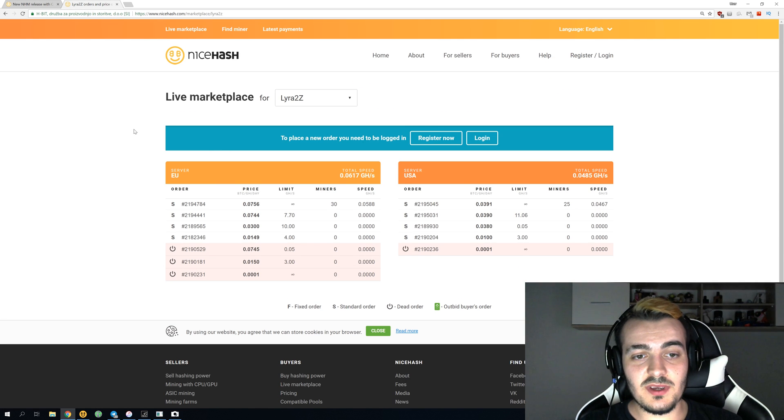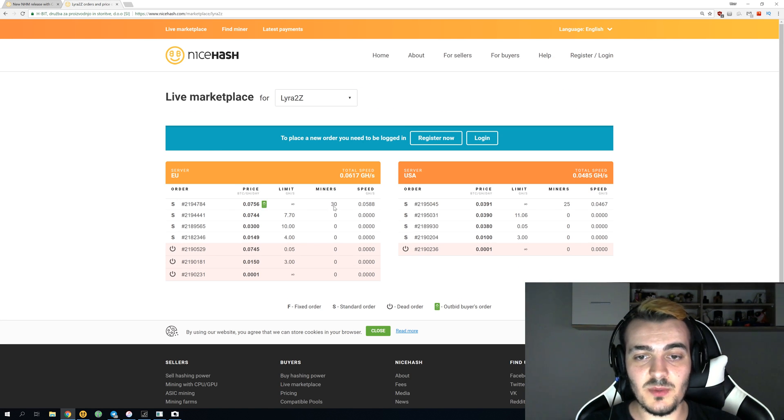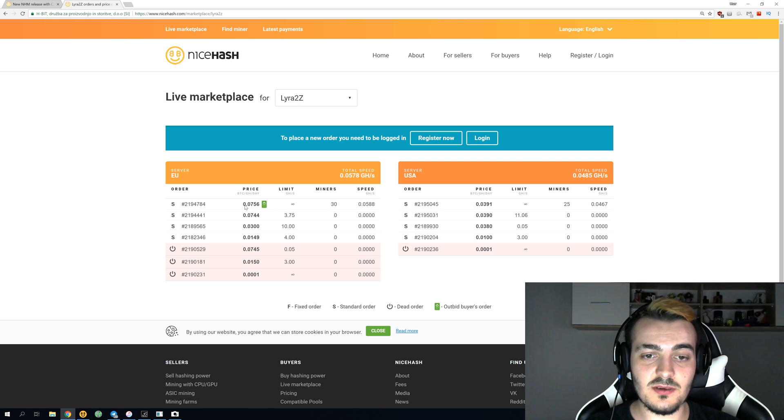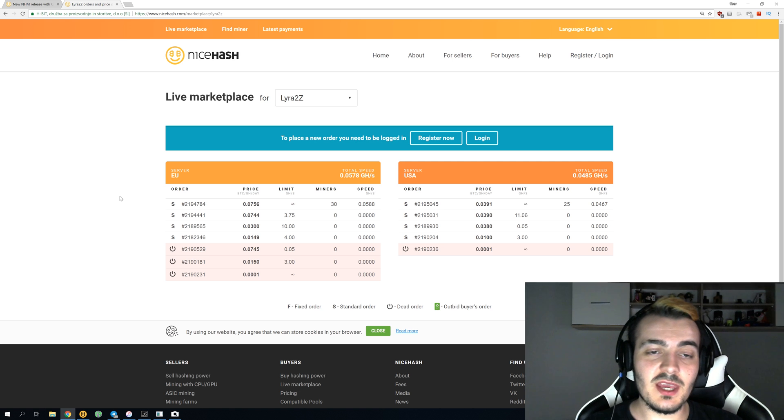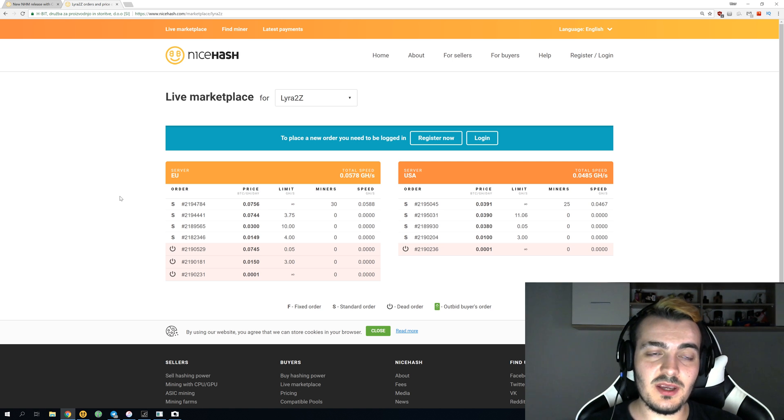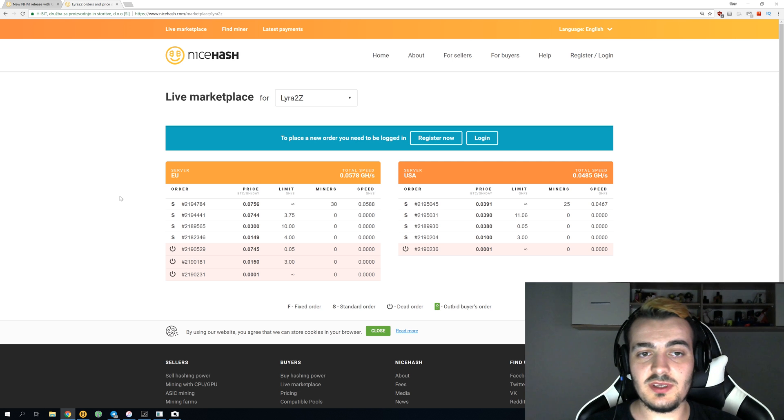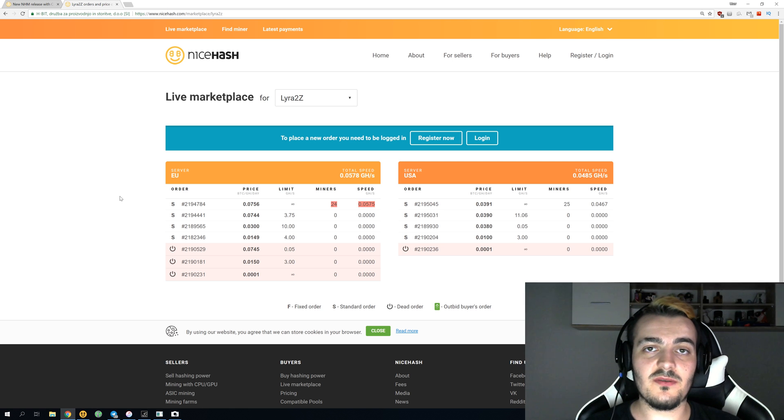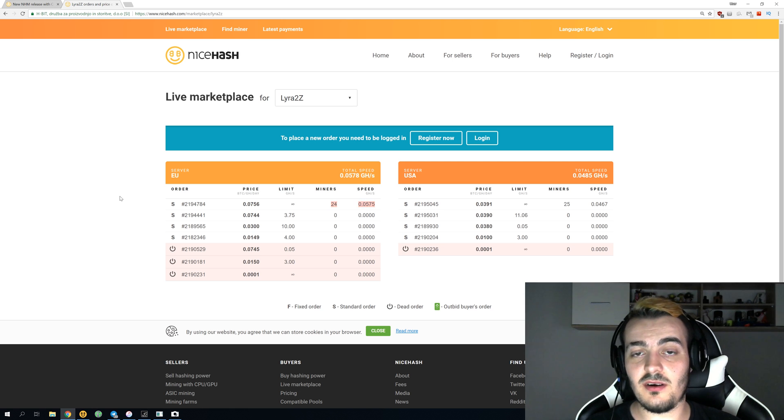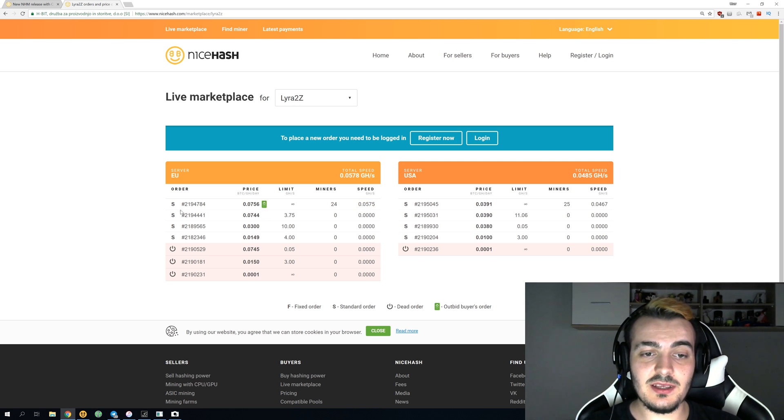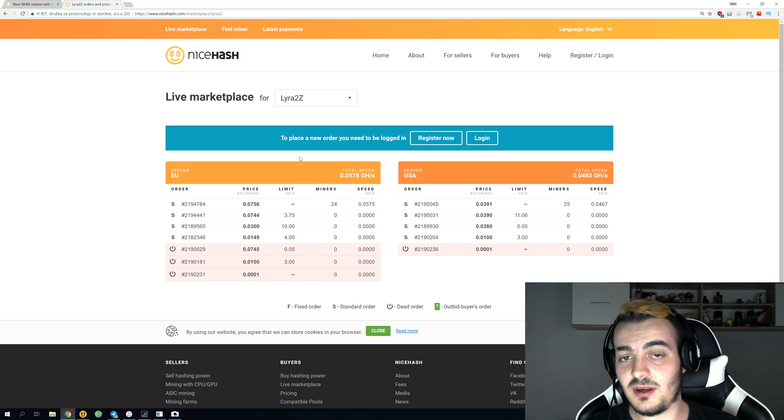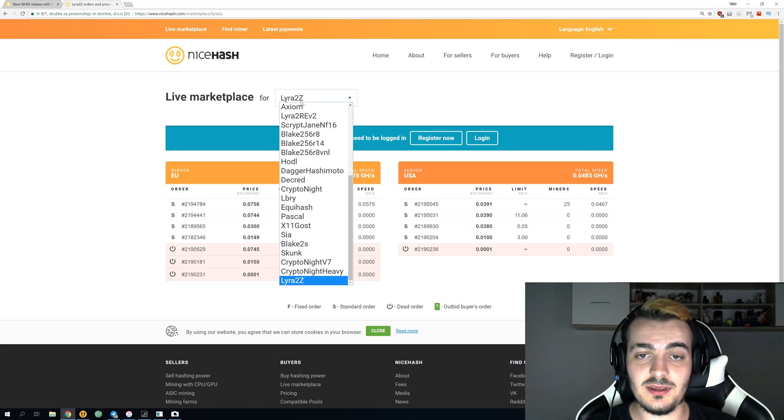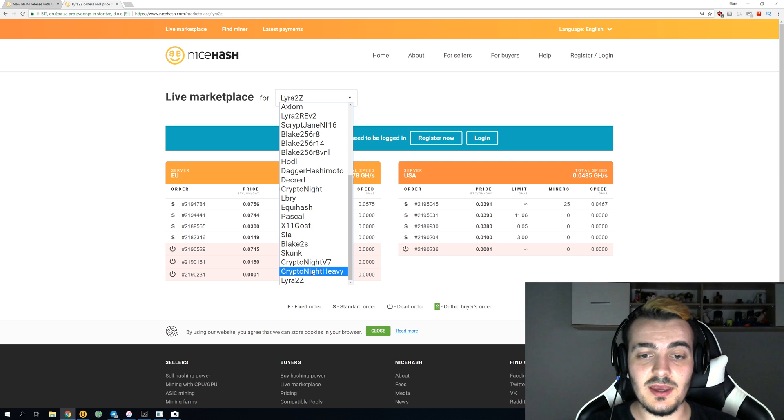You can see in this live marketplace that Lira2Z only has support for 30 miners right now, and you can see the profitability is 0.0756 Bitcoins per gigahash per day. This profitability might change in the future because the more people join this market, the more price competition there will be. But most likely it will not change by a lot.